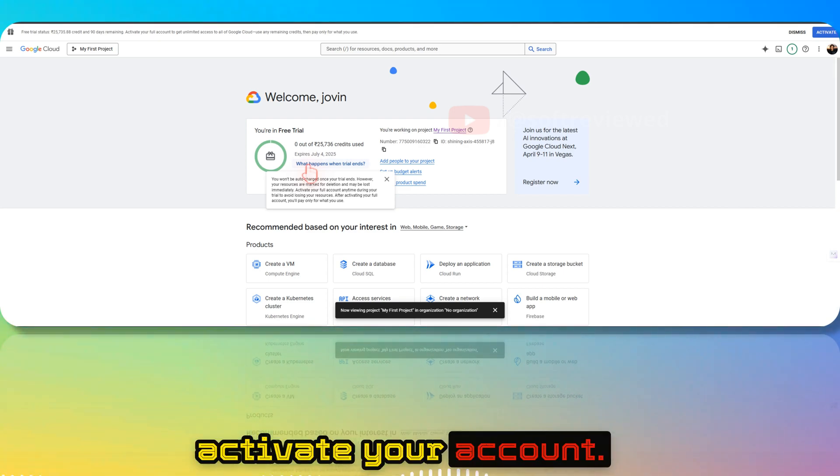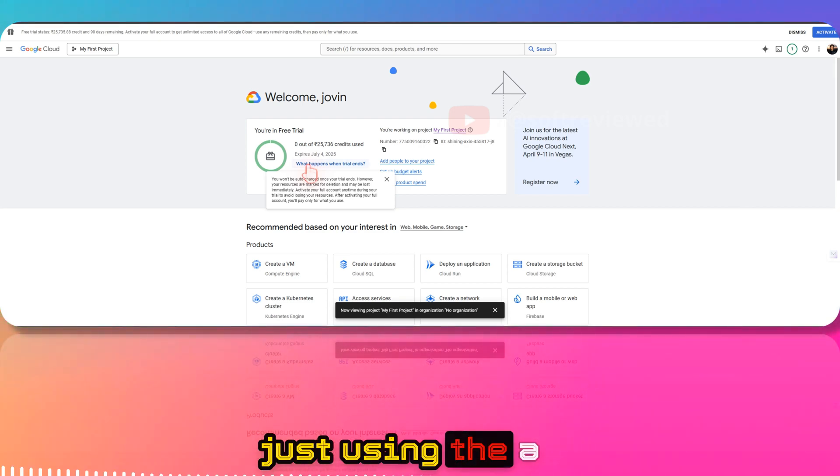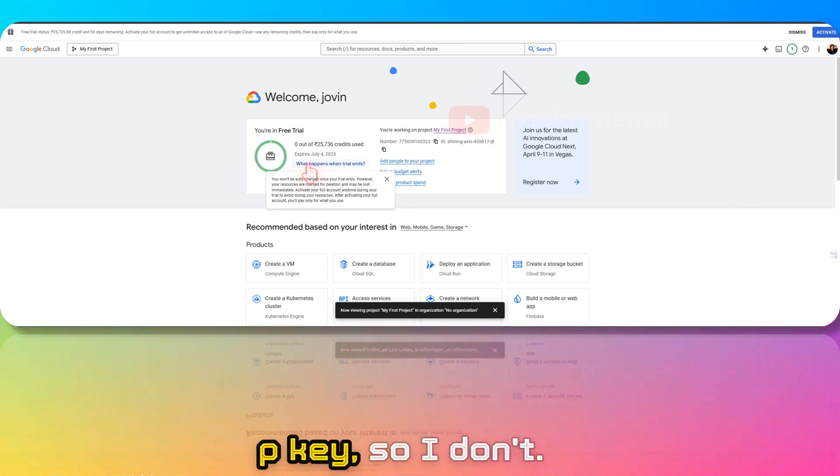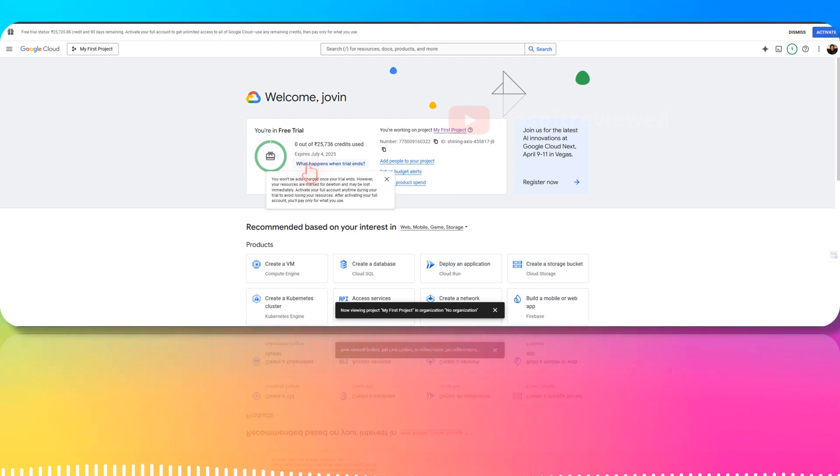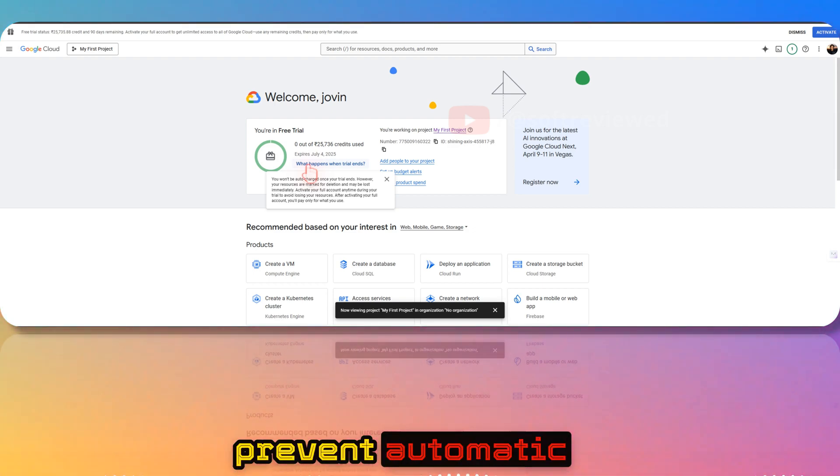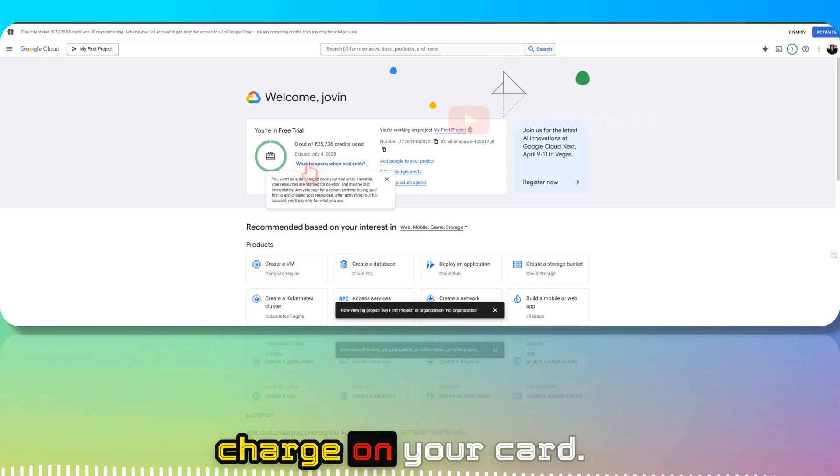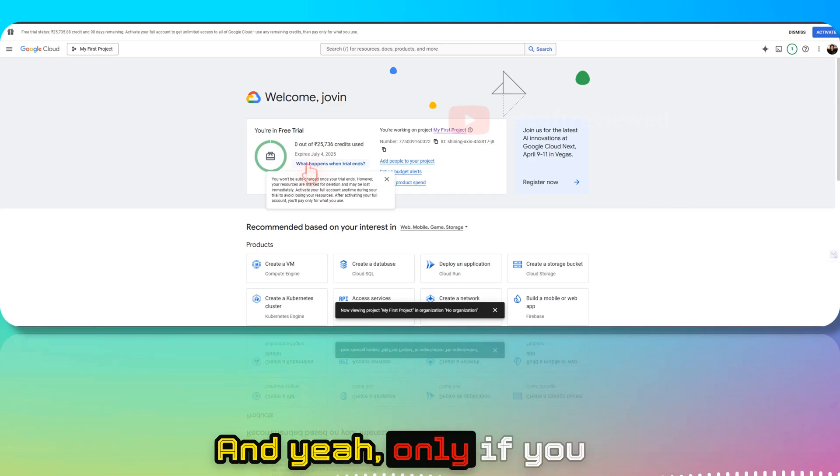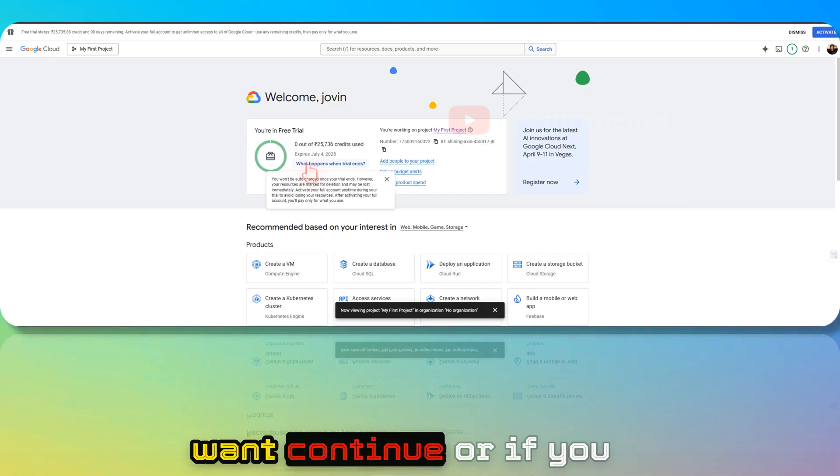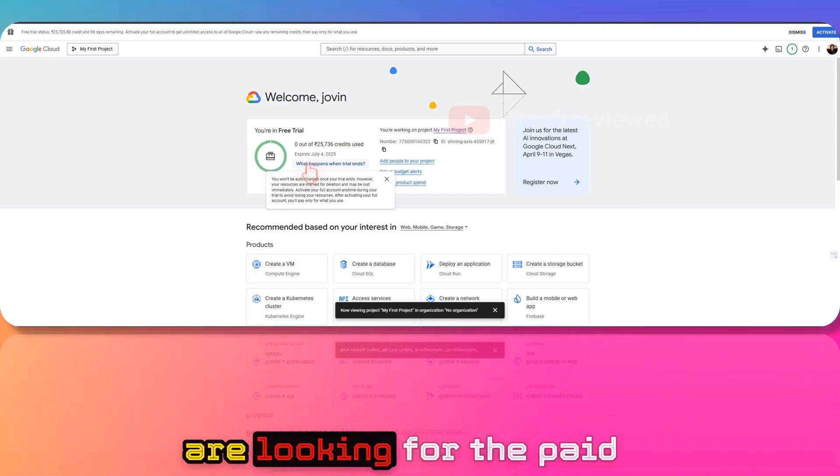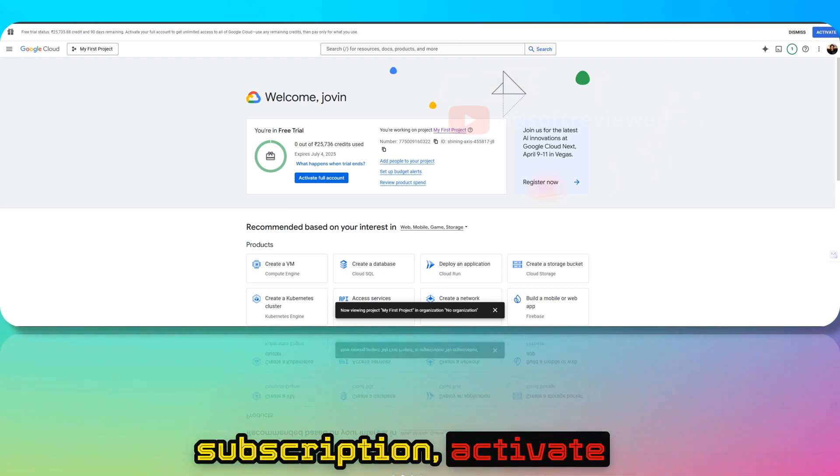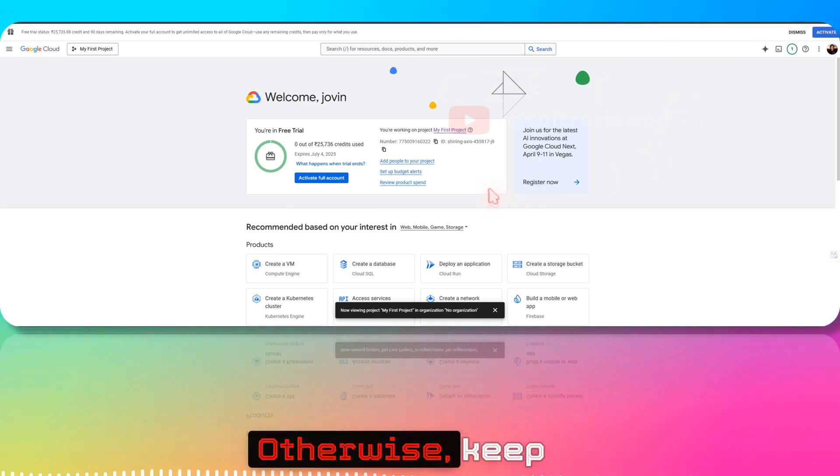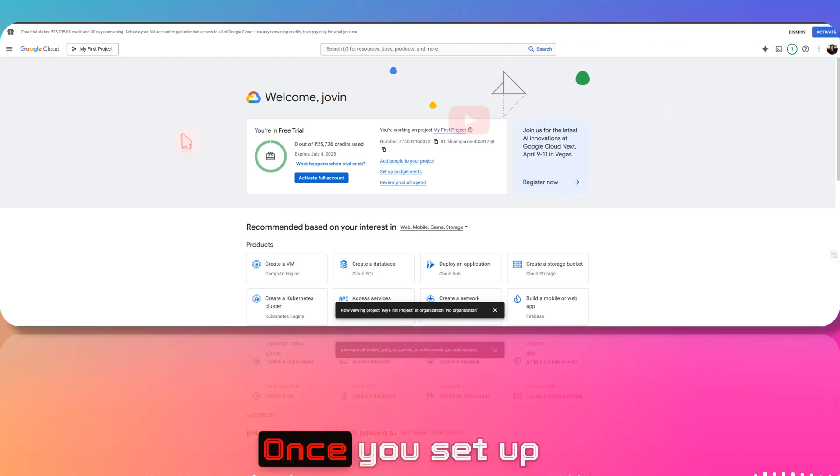In my case, we're just using the API key, so I don't care whether they delete this or not. This will also prevent automatic charges on your card. Only if you want to continue or looking for a paid subscription, activate the full account. Otherwise, keep it like this.